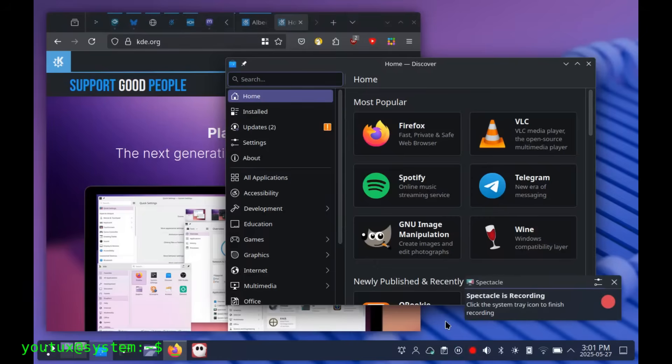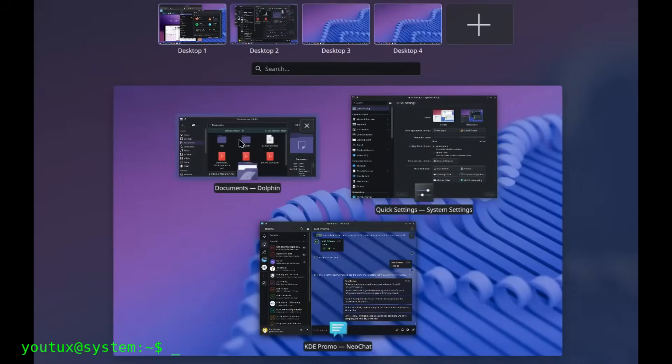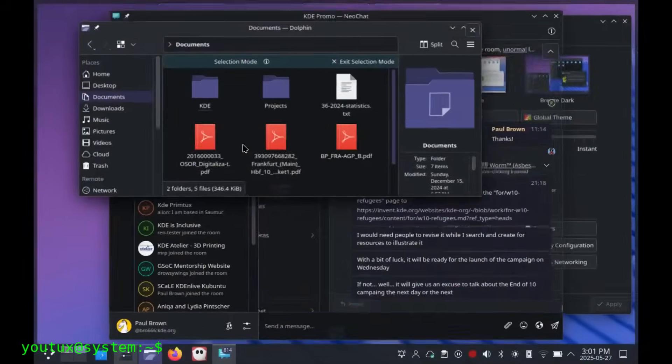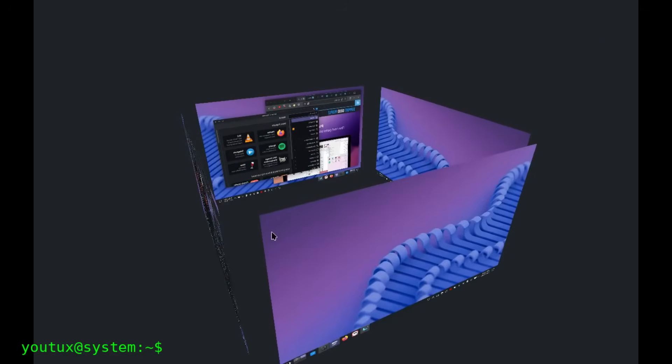KDE Plasma instead is power, graphic beauty, and infinite customization possibilities. It's the desktop that most closely approaches the concept of do what you want. Rich in functionality, it may seem overwhelming at first, but it allows you to configure every single aspect of the system.